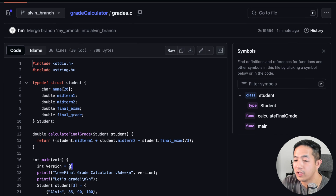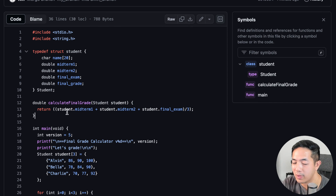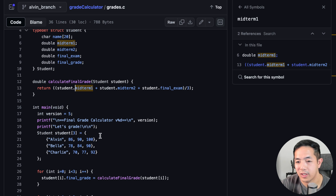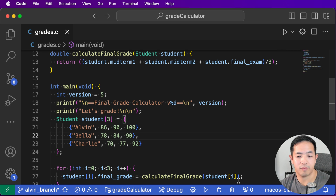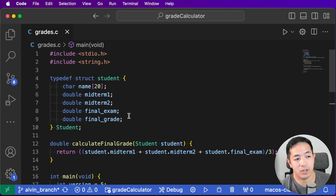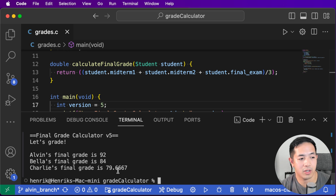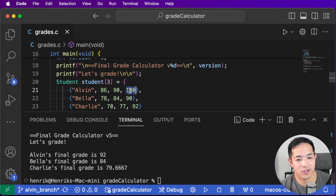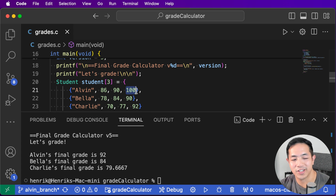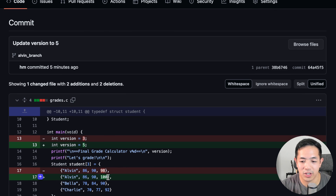Let's look at the actual code - it now has version five with all of our changes, including my function that I created earlier. Let's run this in Visual Studio Code - everything looks good, it has version five, same as in GitHub. And Alvin's grade changed because he snuck in a score of 100 over here - he updated to version five but also updated his final exam score to 100.